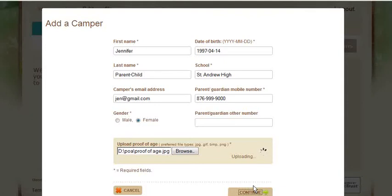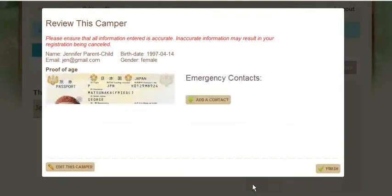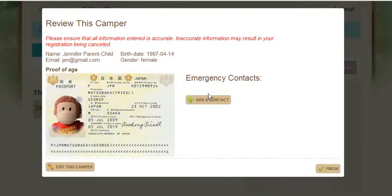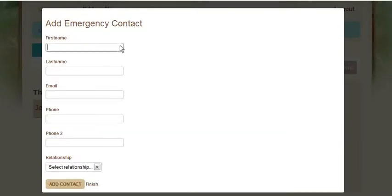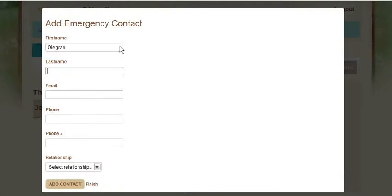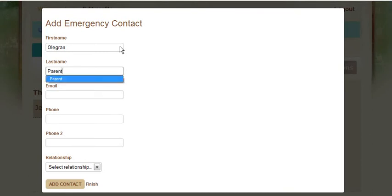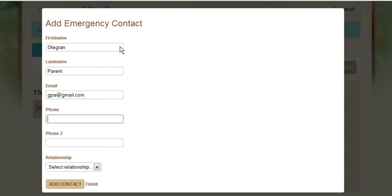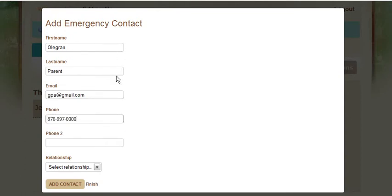Here is the review Campo page. I can now add an emergency contact, entering in the first name, the last name, the person's email and phone, and then I select the relationship between that person and the Campo.